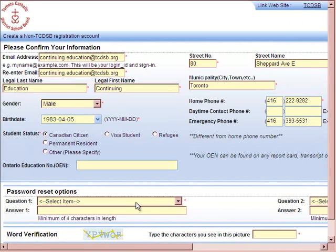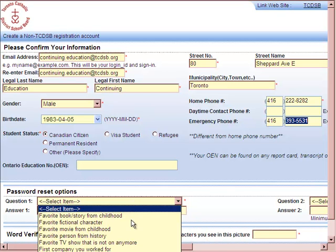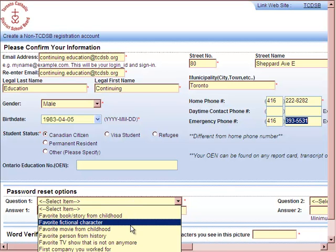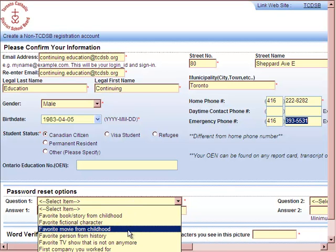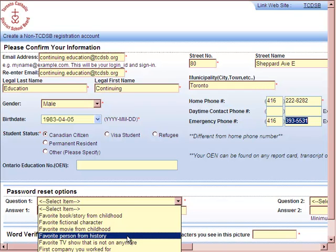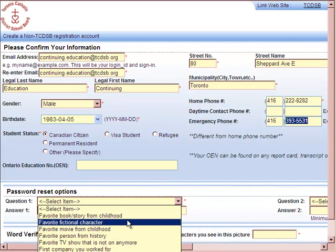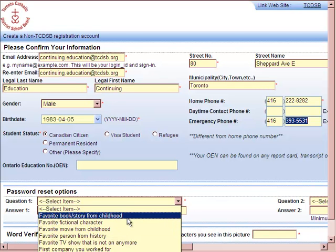Before you continue, you will be asked to put in a password reset option. You can select any type of hint that you would like for your password reset. This will be useful in case you forget your password. We also have other ways of retrieving a password, which will be sent to your email address that you have specified.